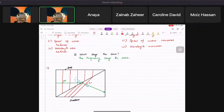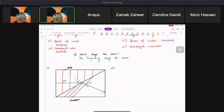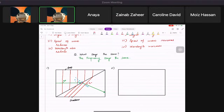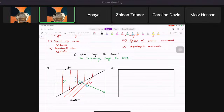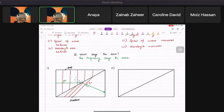Now let's draw the other case. If the diagram shows shallow on one side and deep on the other, and you need to draw the wave fronts in the deep region.